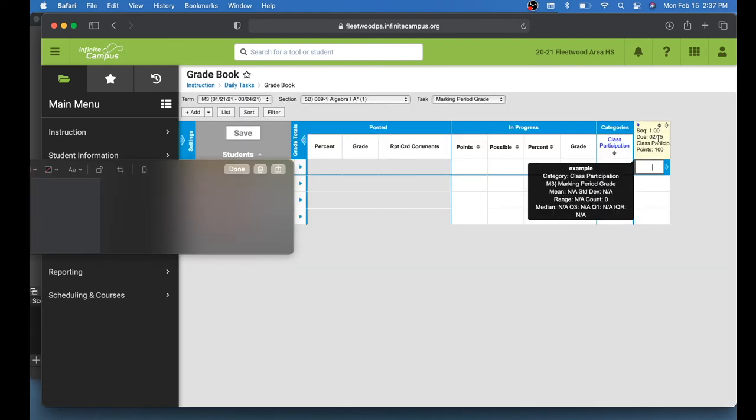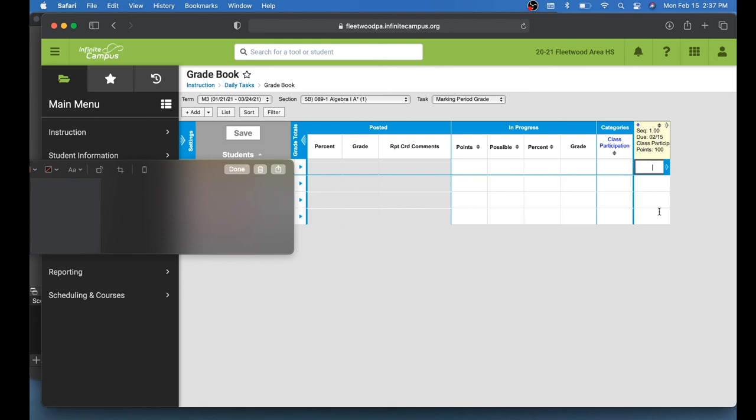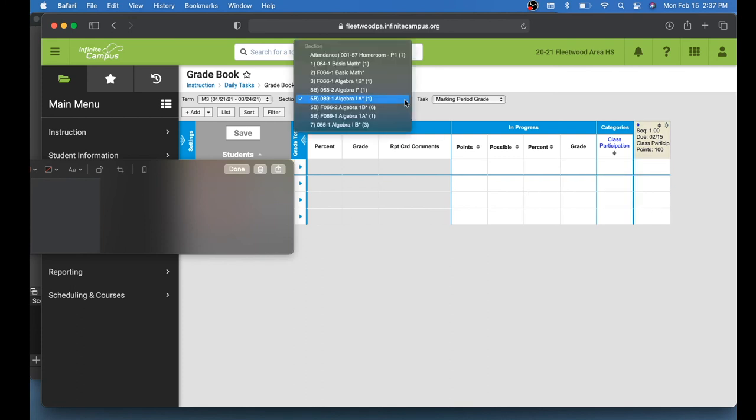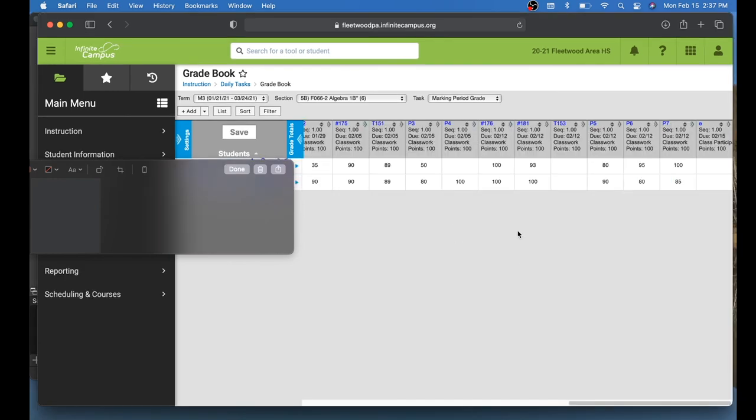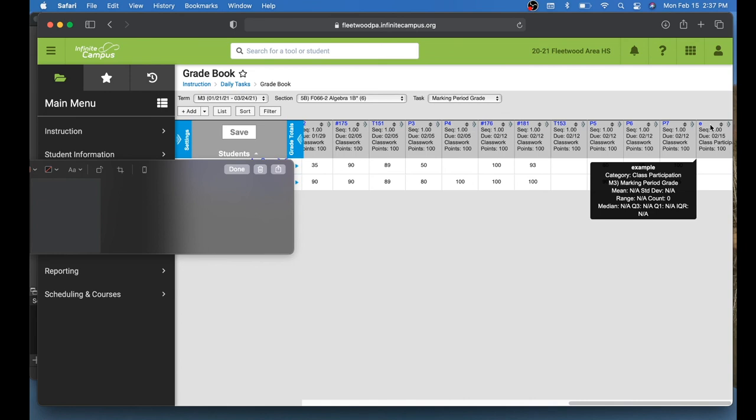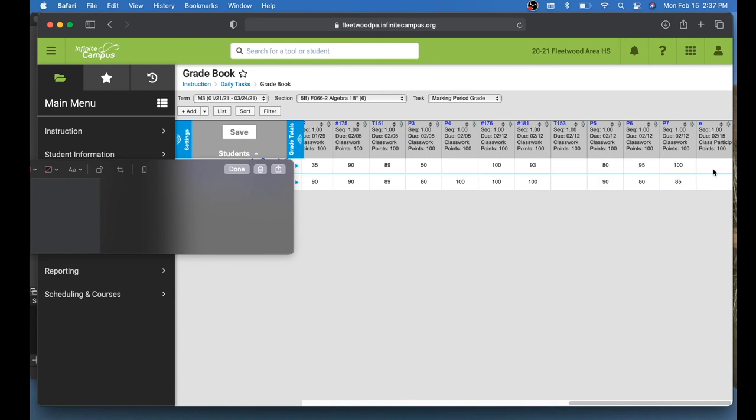Now I can see right here is the example assignment that I just created. So it is in this class right here. I'm also going to double check that it did copy to the other class, which should be right here. Let's take a look at that. So here we are in the other section right here. And this is the assignment at the very end right here, the example assignment. So it did, in fact, copy over to this other class period.